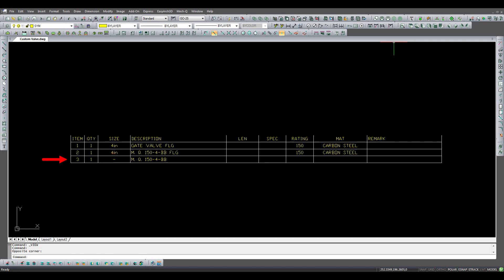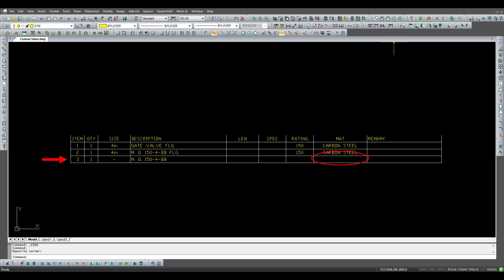Compare that with item number three. This valve is a user-defined block that was tagged using the object option. While it does use the part number, it lacks the nominal diameter, rating, and material. This missing information would have to be added manually to the title block and would not be available for data extraction.